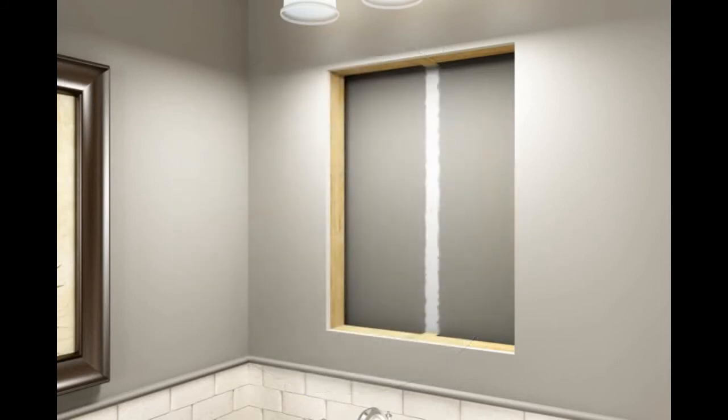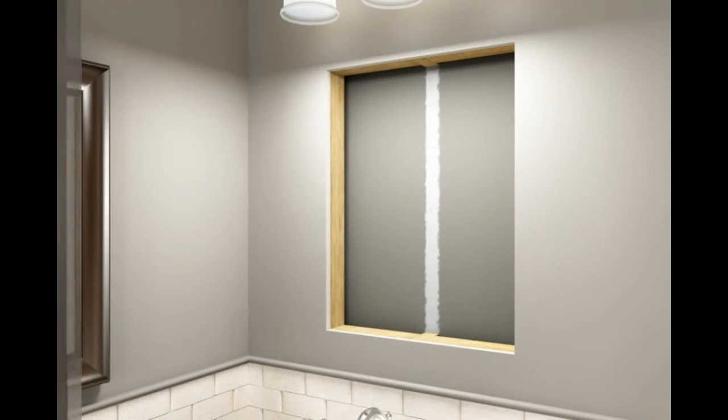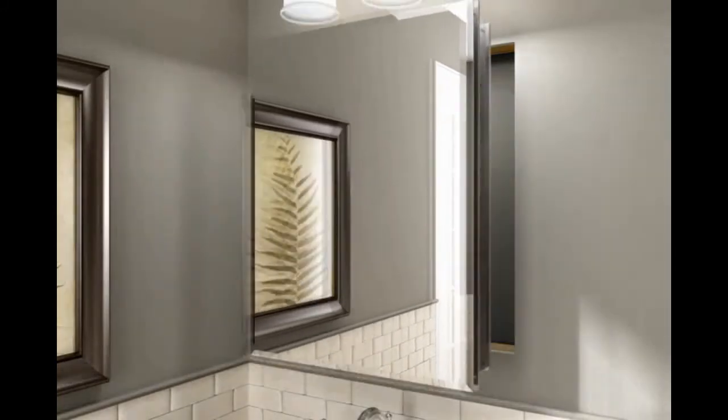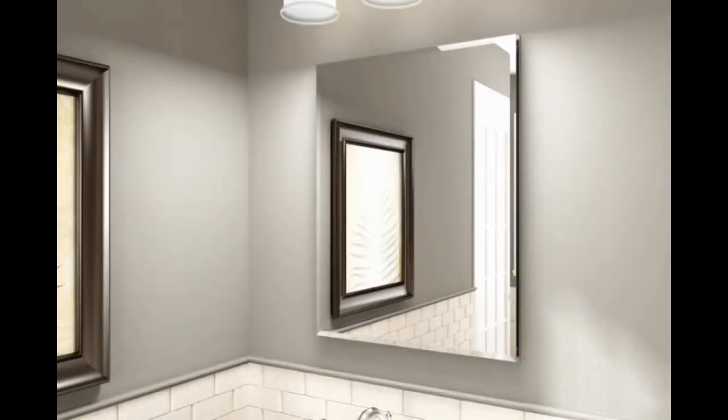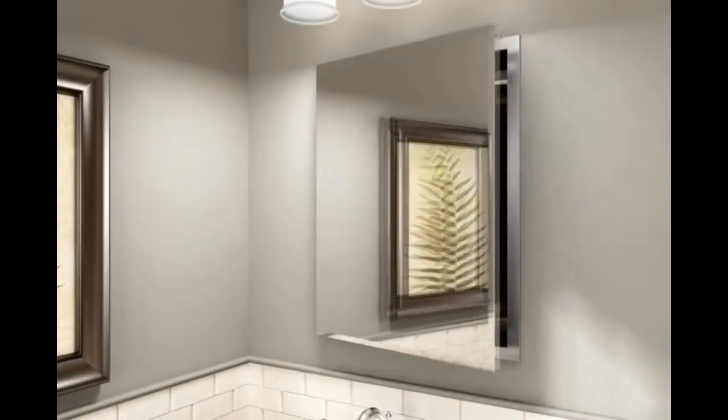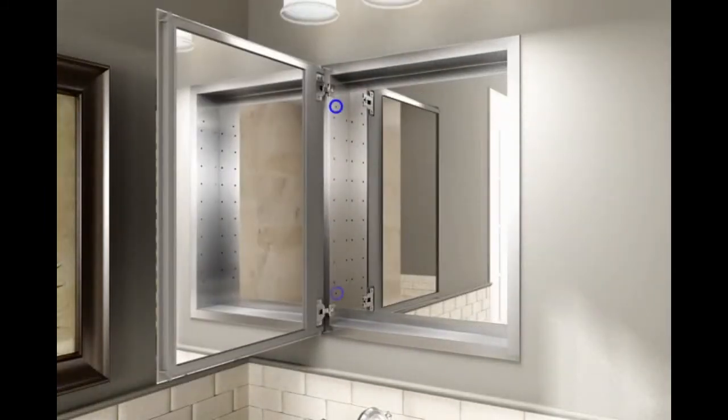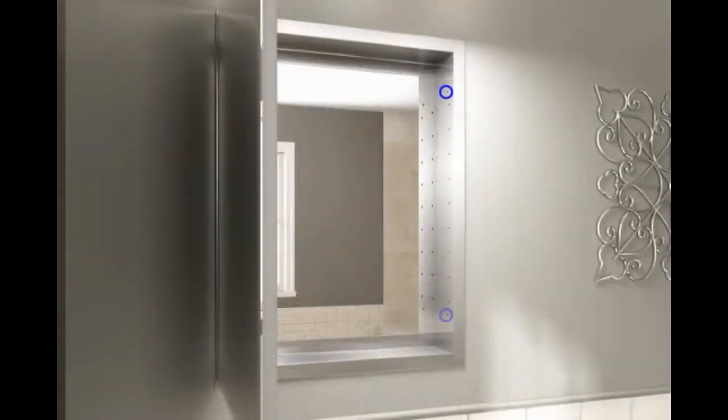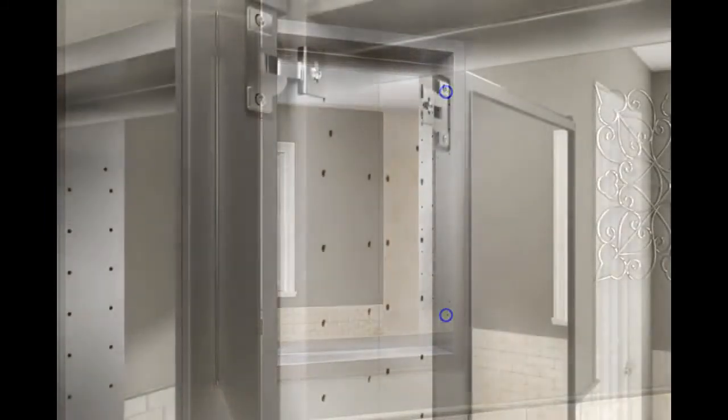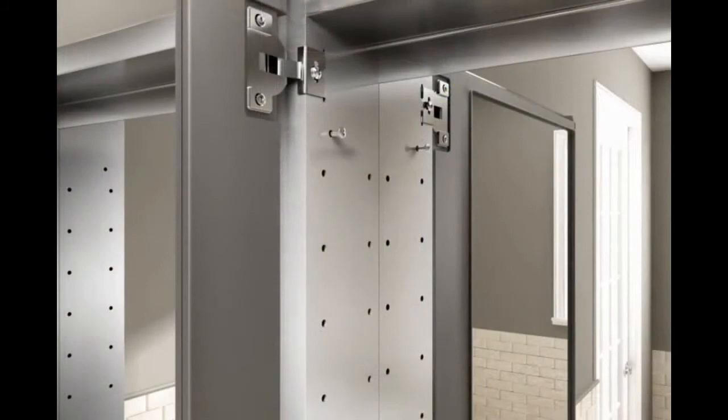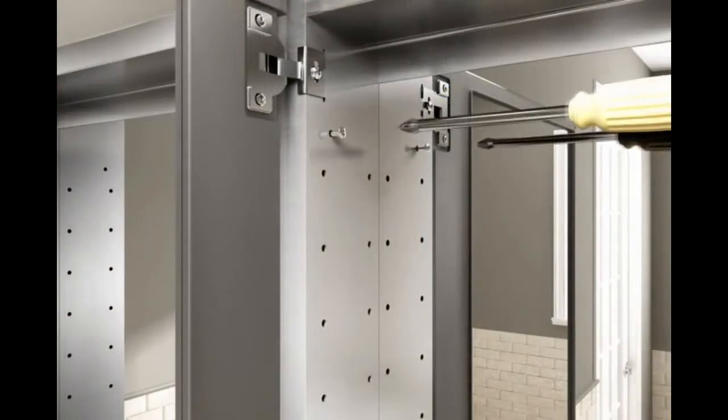For ease of installation, this step requires two people. Insert the cabinet into the wall opening and hold in place. Check the cabinet for level. Open the door and locate the four mounting holes. Secure the cabinet with the four screws.